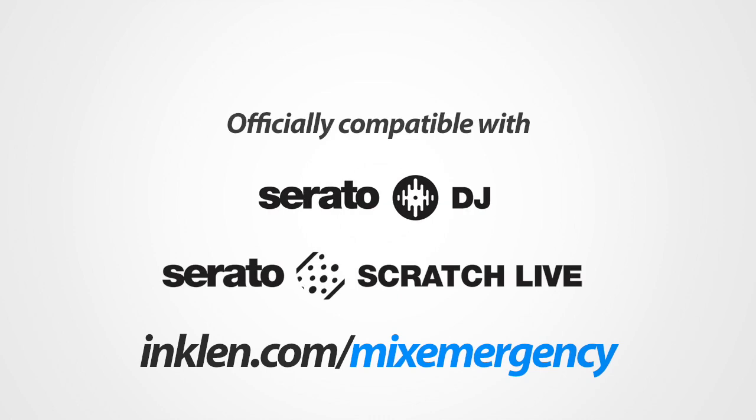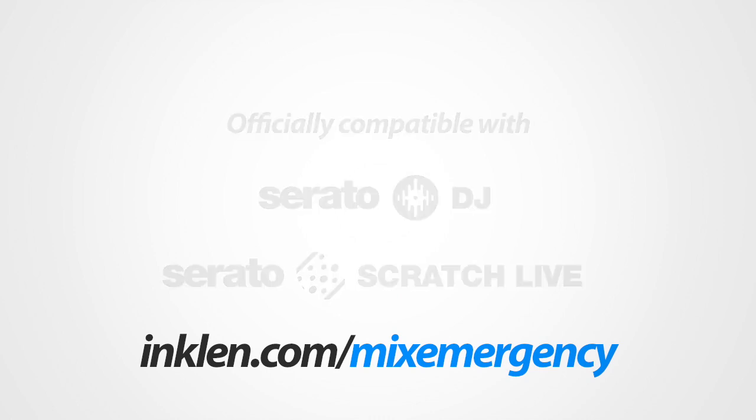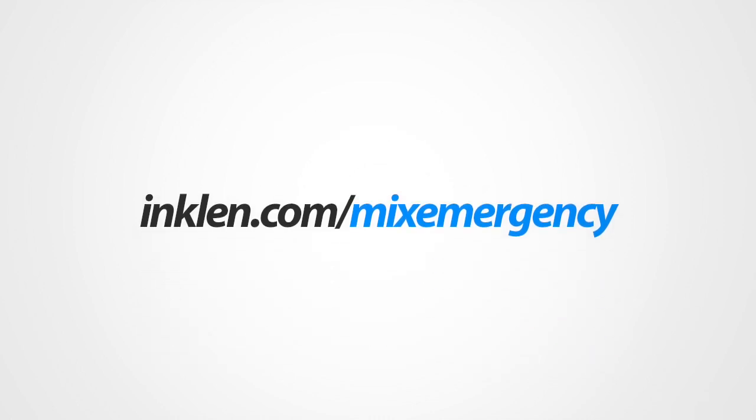If you haven't done so already, be sure to download MixEmergency from inklen.com.